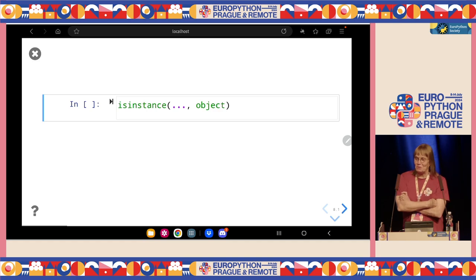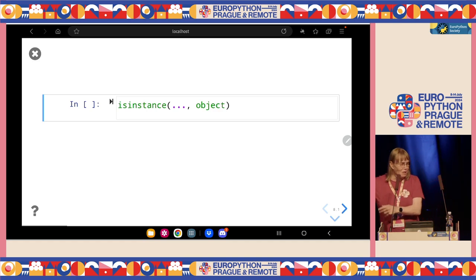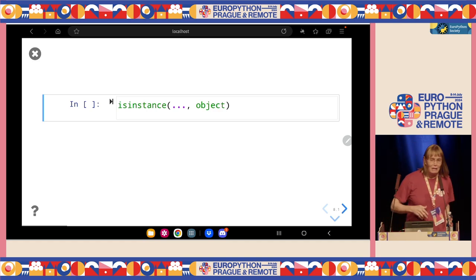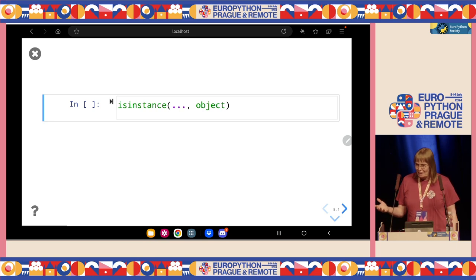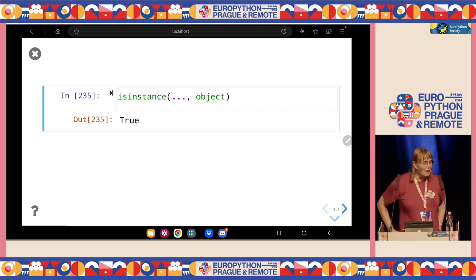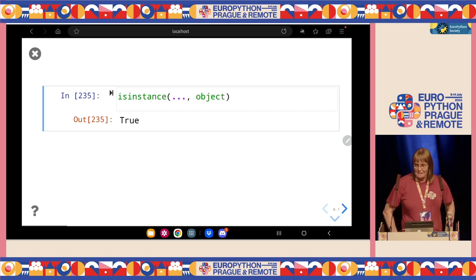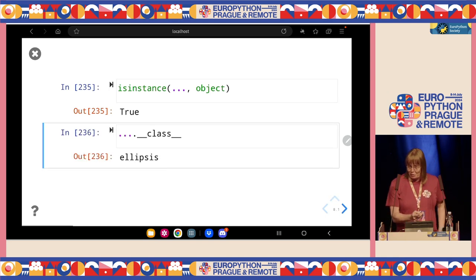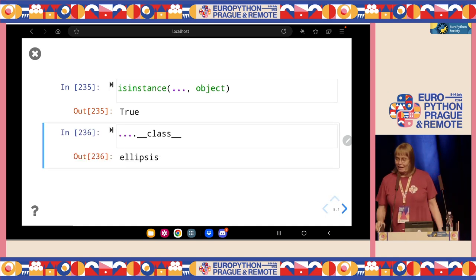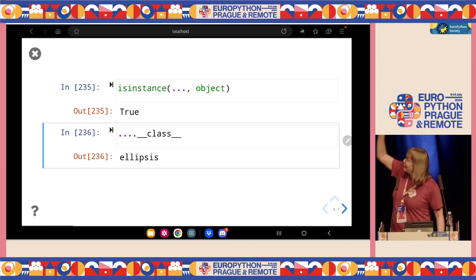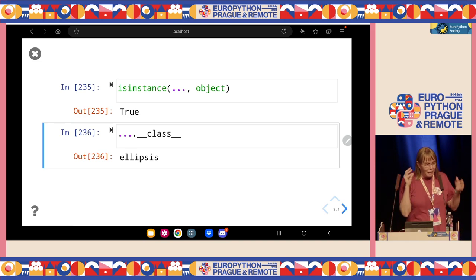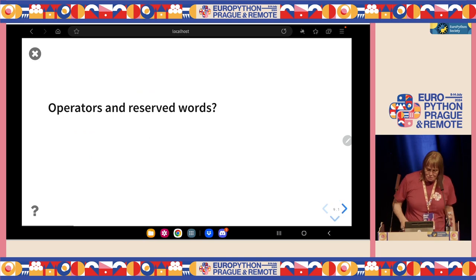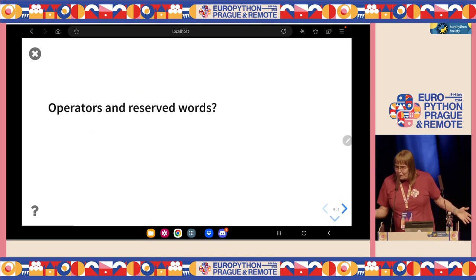How about ellipsis — the three dots, meaning 'to be continued' or partial or whatever? Is that an object? Of course it's an object. What class is it? It looks really weird to type that, but it has a class attribute and it's Ellipsis. Again, Python doesn't want to surprise us. That's all pretty easy.